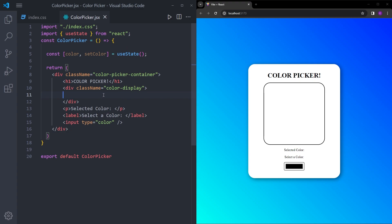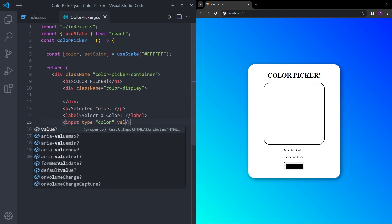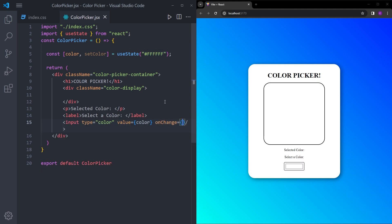Whatever I put inside these parentheses is going to be the initial state of this color variable. The point of this exercise is to change colors, so the initial state is going to be white. Now that I've put white inside useState, this color variable has the initial state of white. Using this input, we need to set the value to color, so this input also has an initial state of white. We're going to use the onChange property.